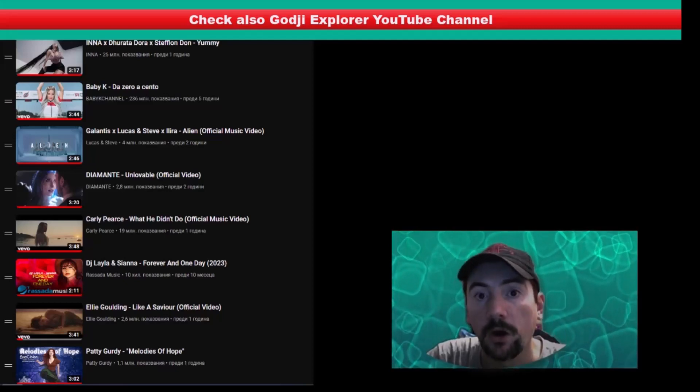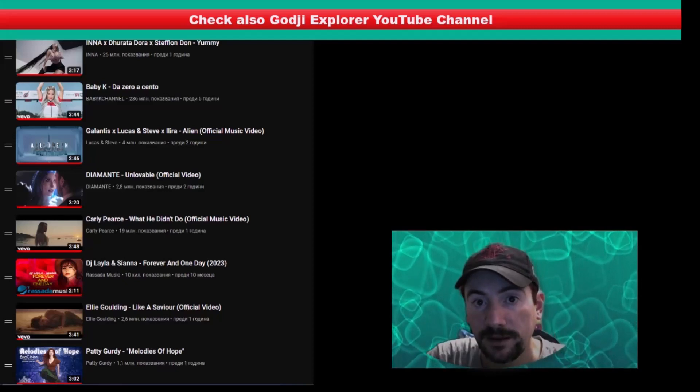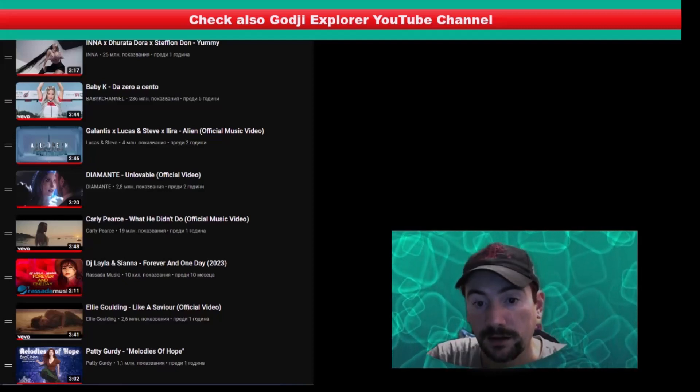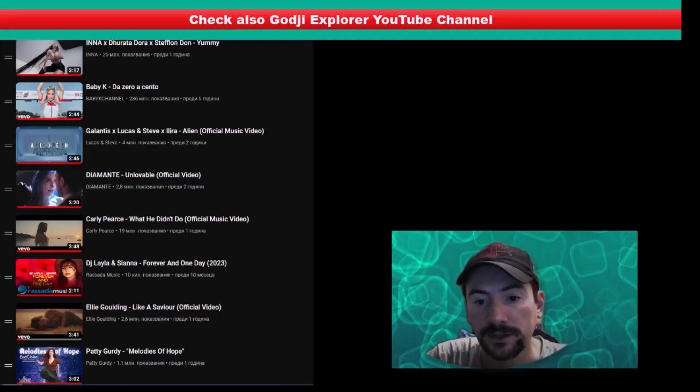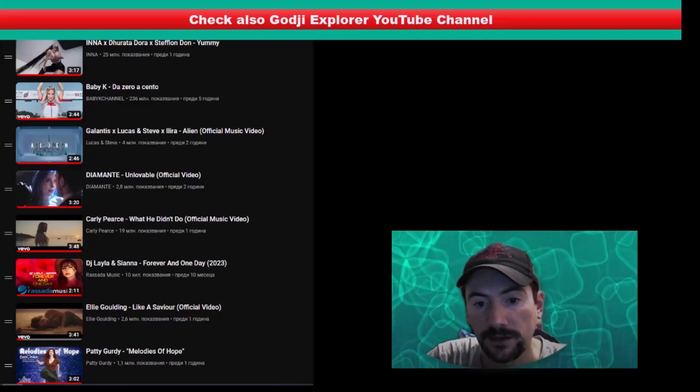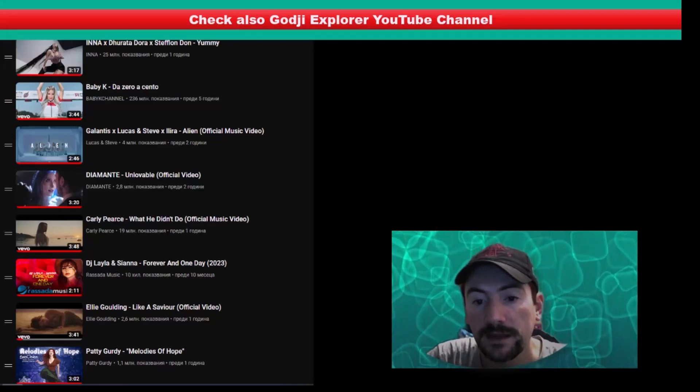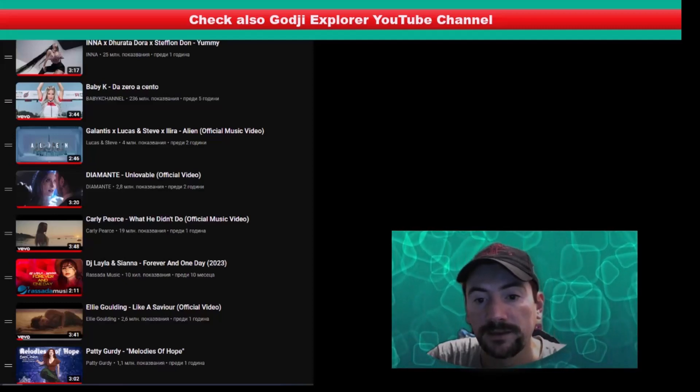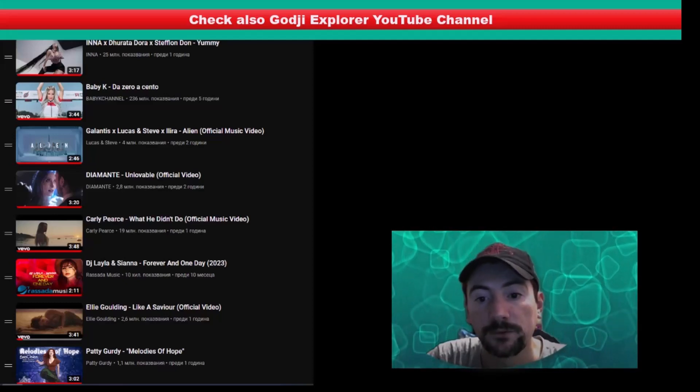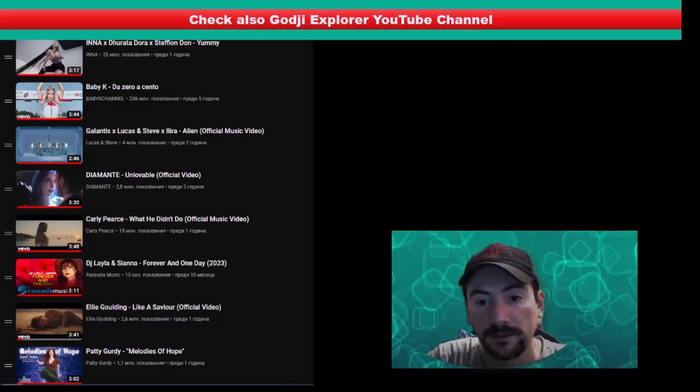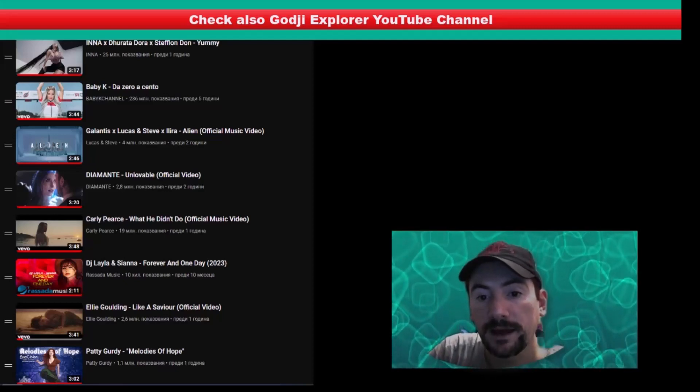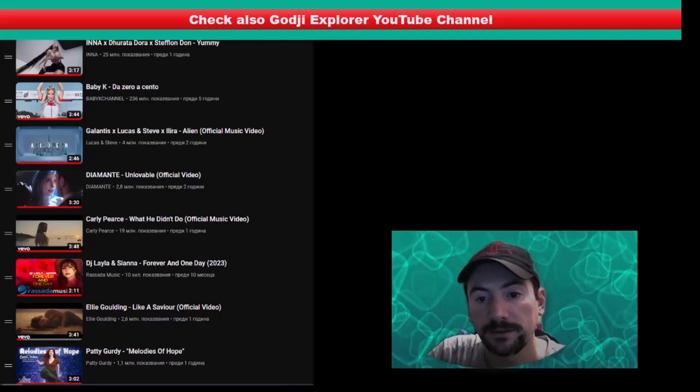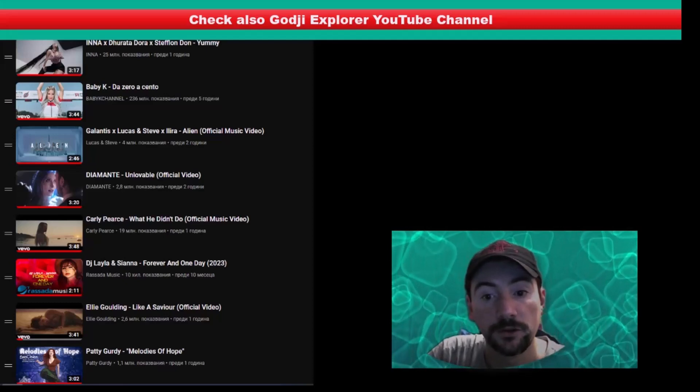On 22nd place are Ellie Gooding, Like a Saviour, DJ Layla and Sienna, Forever and One Day, Carly Pierce, What He Didn't Do.